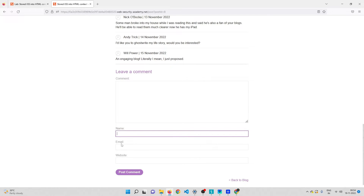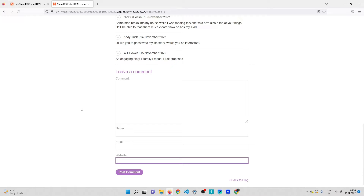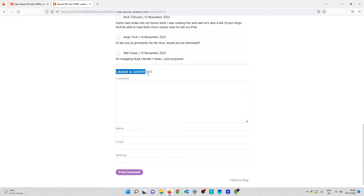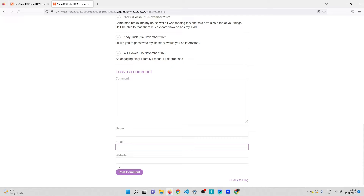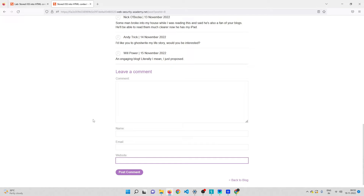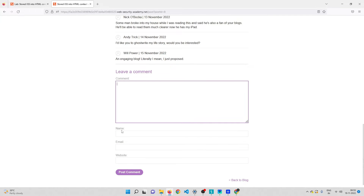We have four different fields here, not just one or two. We don't know which of these fields is actually vulnerable to cross-site scripting — it could be all of them, or maybe just one or two. That's why we need to test each and every field for XSS.